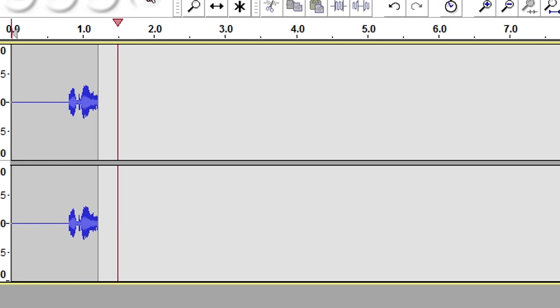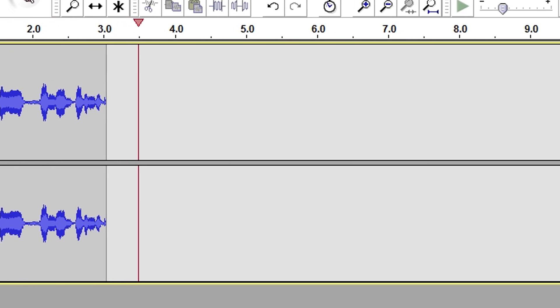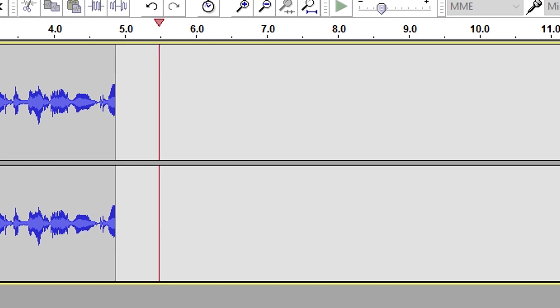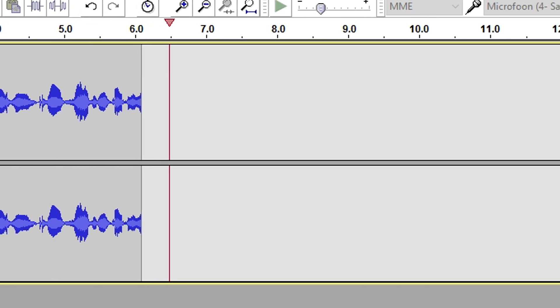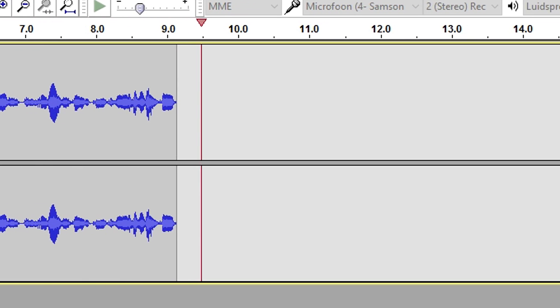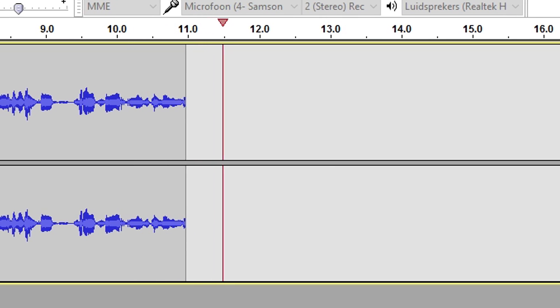Okay guys, so this is basically a voiceover about how to get a robot voice in Audacity. It's going to be really simple. So I would say let's go ahead and do this.